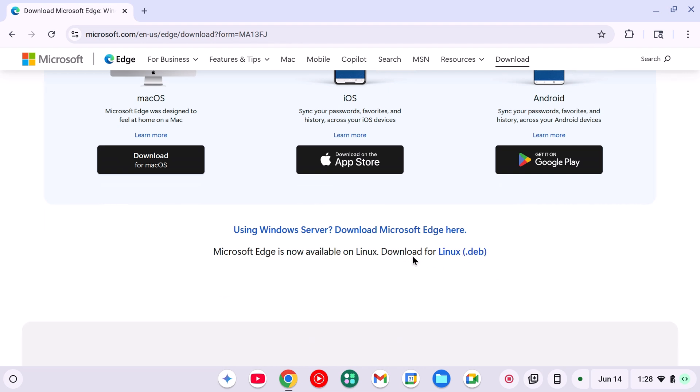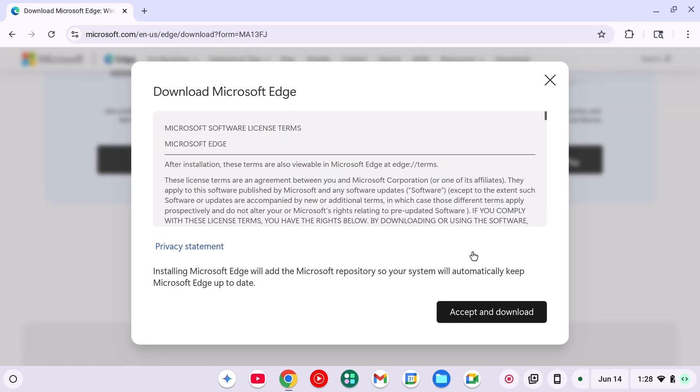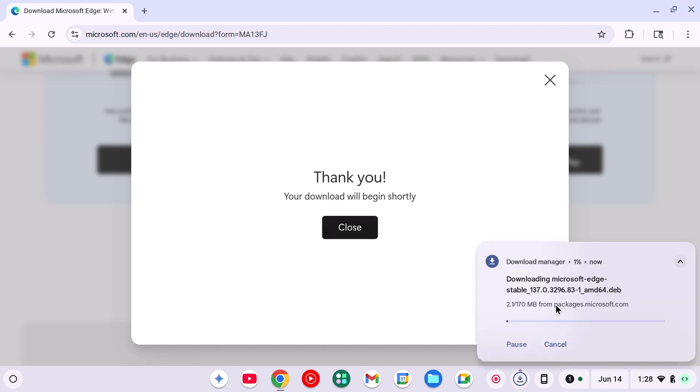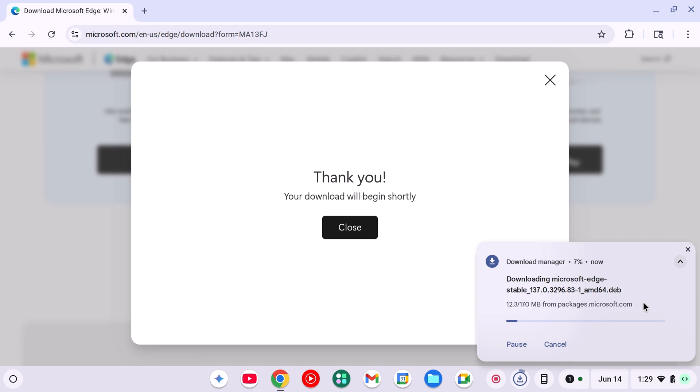Simply click on Download for Linux.dev. Click on Accept and Download. It will download the Microsoft Edge browser installer file for Linux. Simply wait for the download process to complete.